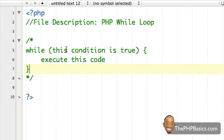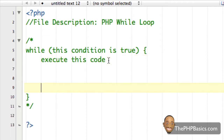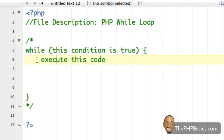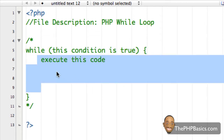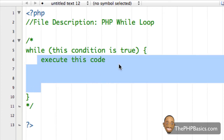As you can see, this looks very familiar to our if statement except we're using the word 'while'. So while this condition is true we're going to execute this code. Once we're done executing this code — and it may be multiple lines — we're going to reevaluate this condition, check to see if it's still true. If it is, execute this code again, and keep looping until this condition is false.